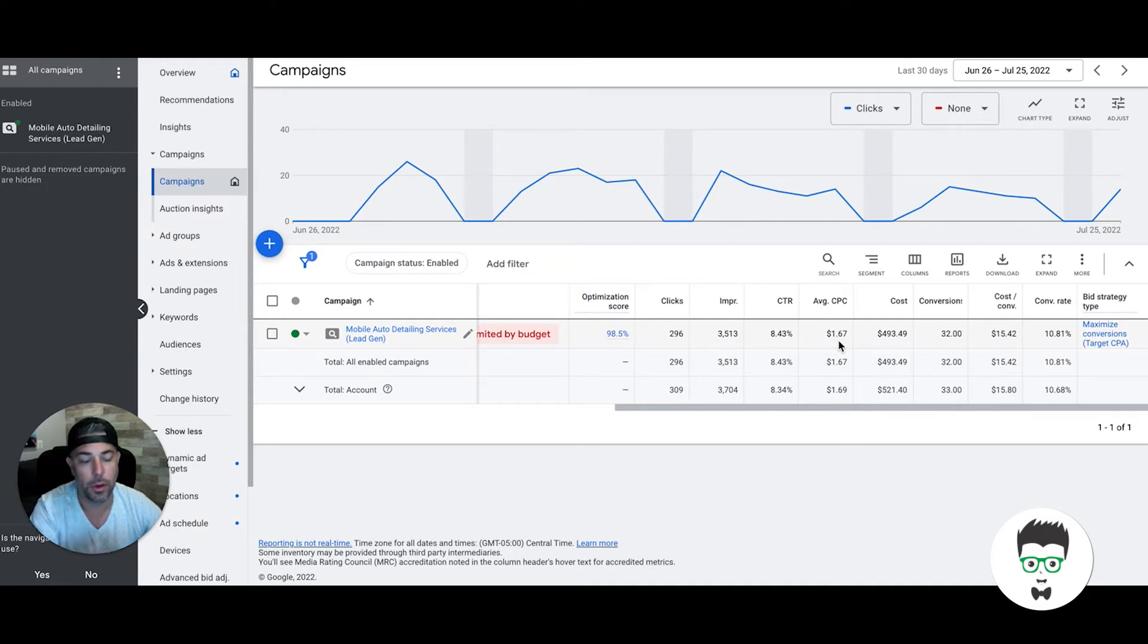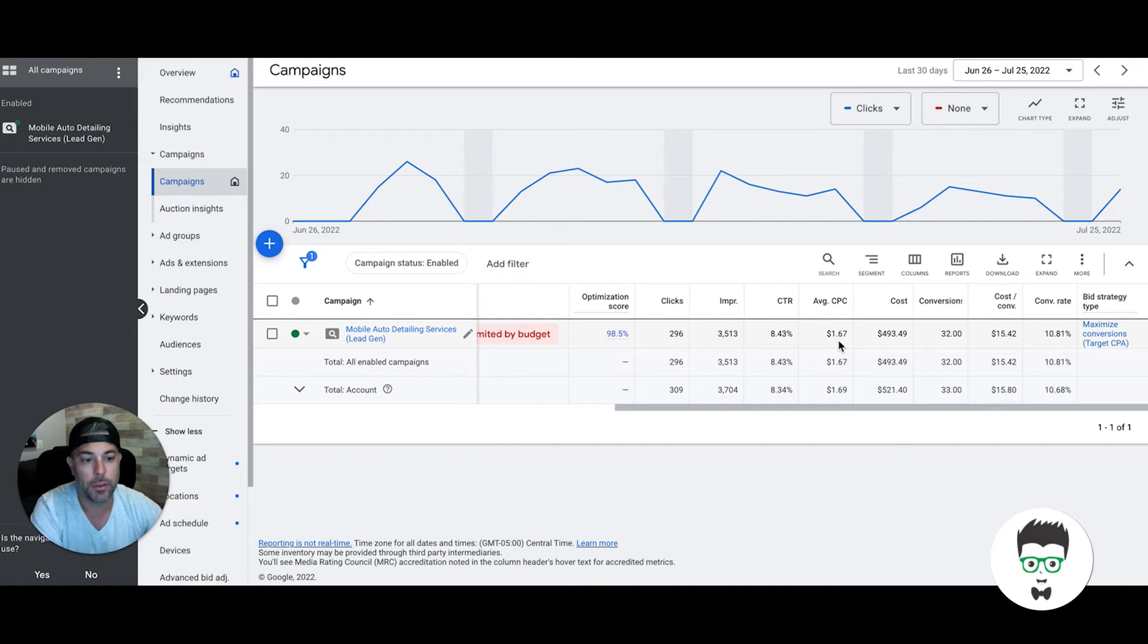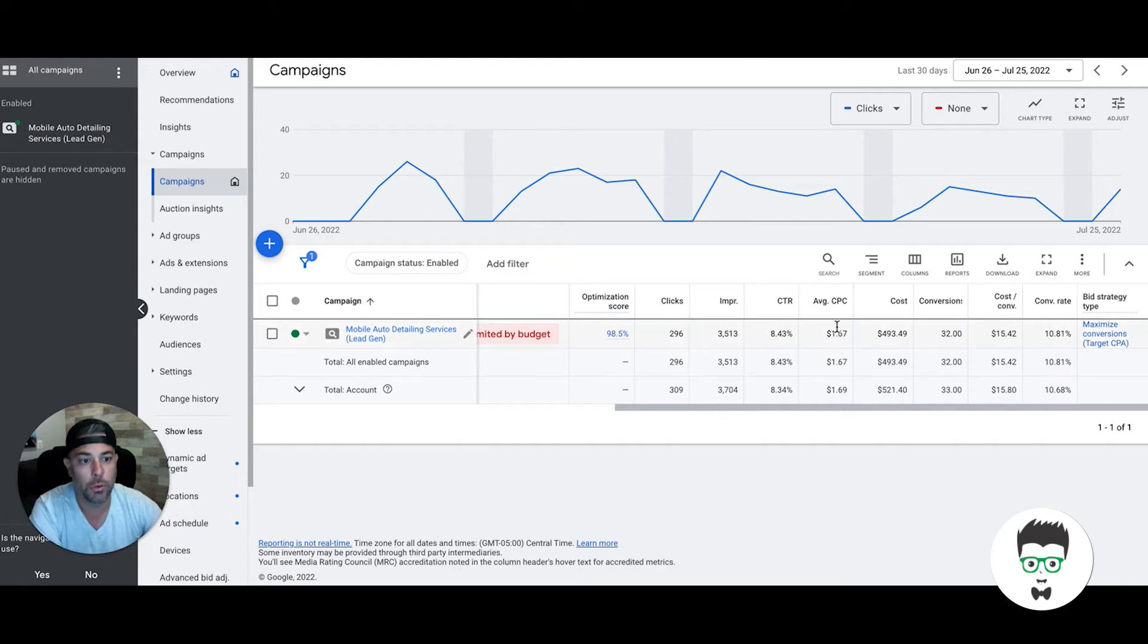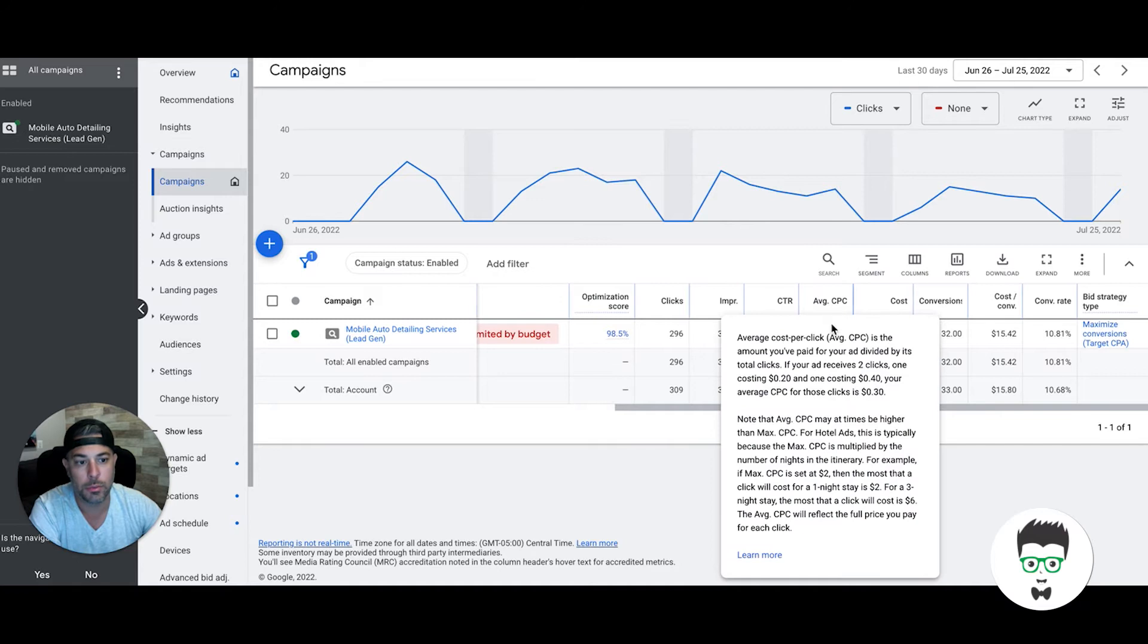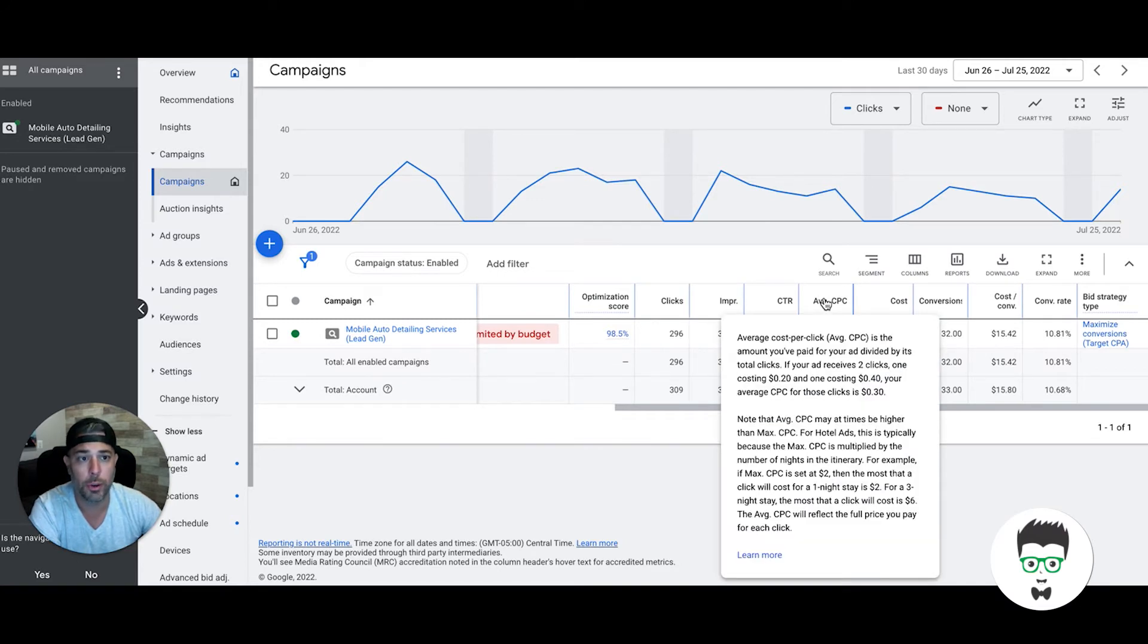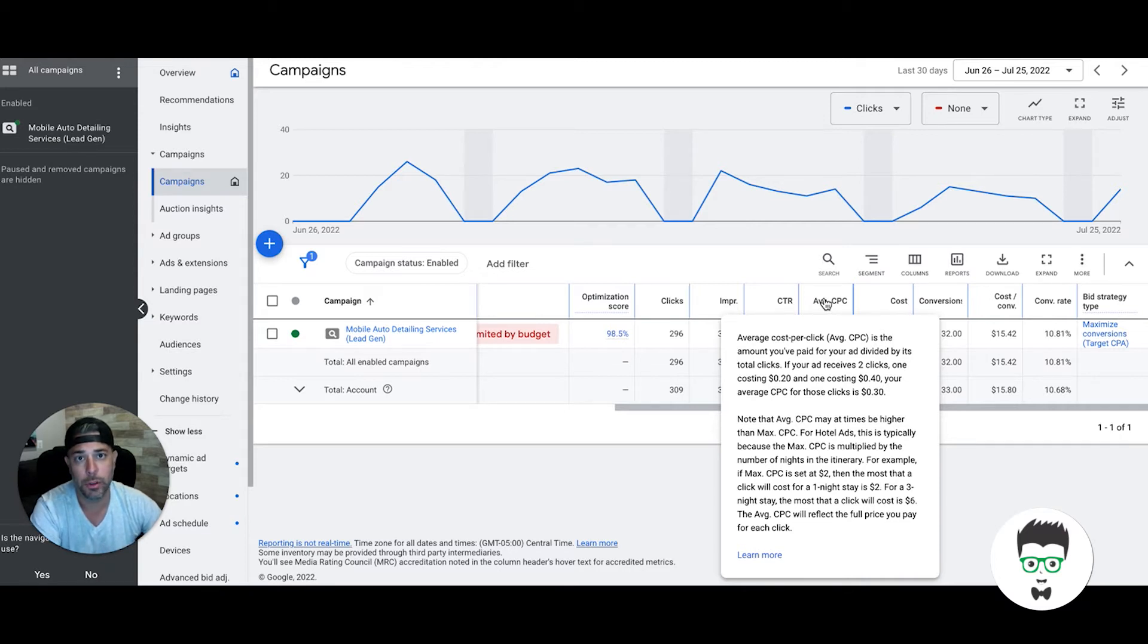The average cost per click in the Google Ads campaign is $1.67. Now keep in mind, I know this may be hard to get your head around, but cost per click actually is irrelevant. We don't really care what that is. We care what the cost per lead is, and the lead is defined as an inbound phone call or a full contact form submission with someone inquiring about your auto detailing services and asking for pricing.